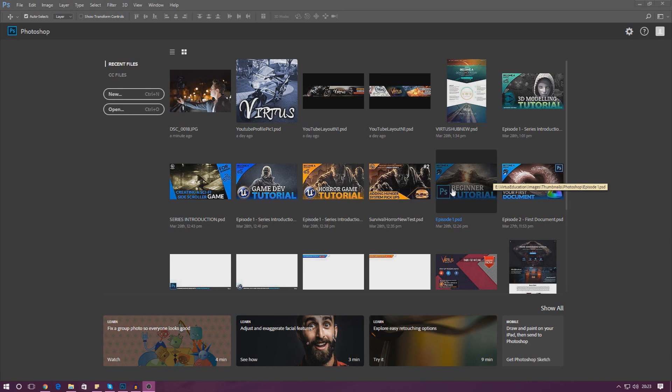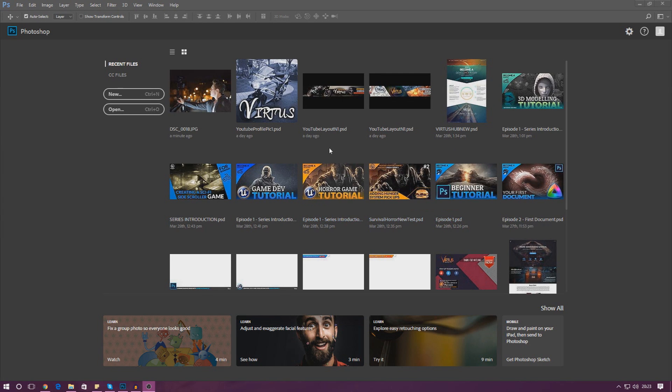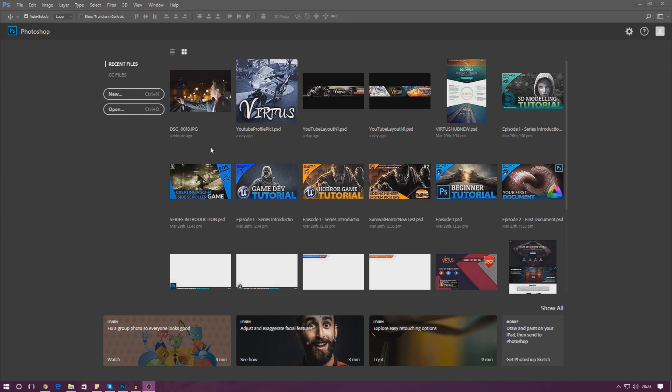I'm going to start off by opening up an image that I've got already to show you how simple it is to do. There's two ways we can do this - from the top left hand corner we can go to File and Open and navigate to the file, or alternatively in our recents panel.